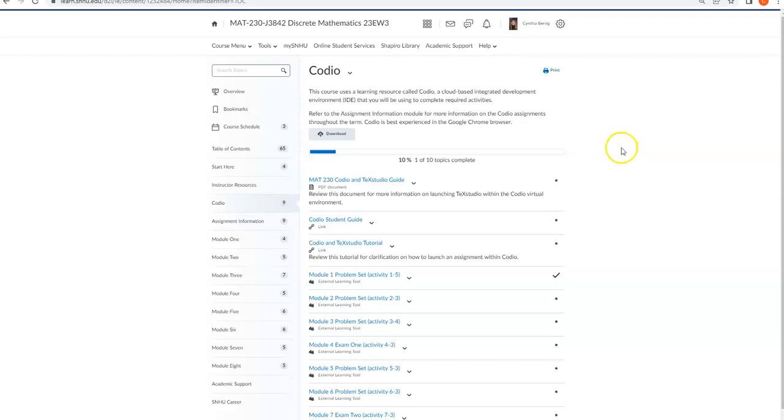Hey, everybody. Listen, in this class, in our discrete mathematics class, you guys will be using a platform called Codio in order to complete your problem sets. Codio is not a new programming language or anything like that that you have to learn. It's simply a platform that allows you to create a document using LaTeX and then easily and quickly convert it over to a PDF file. And so once you get used to it, I think you're really going to like it.